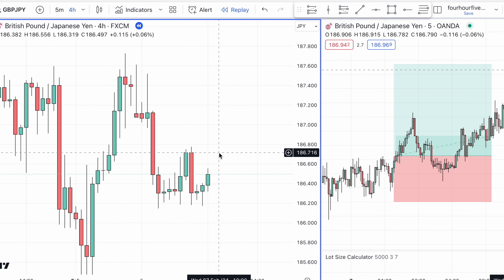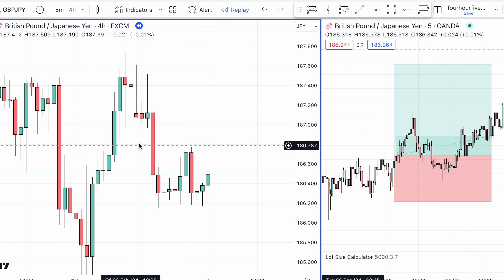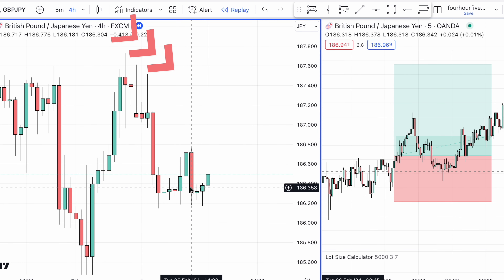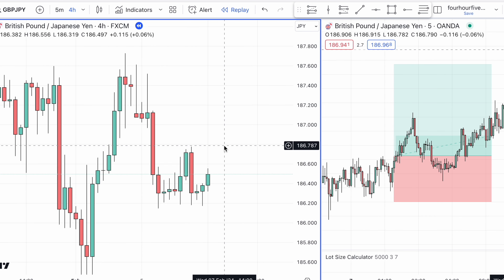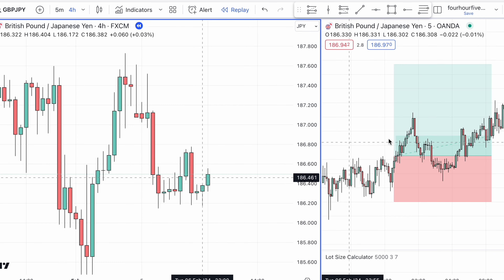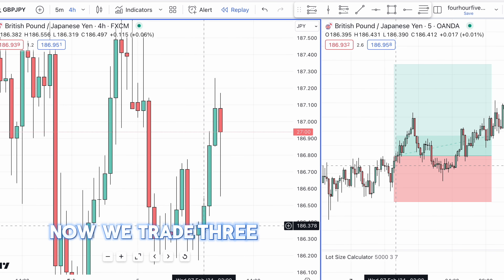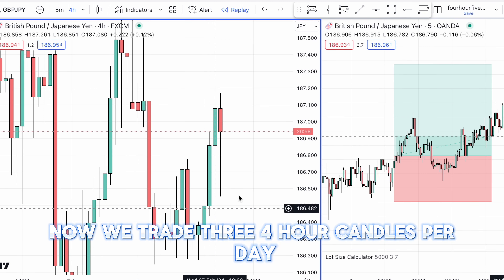This strategy is incredibly simple. All we're doing is using the four hour chart to see which direction the market is likely to go, and then we're using the five minute chart for our entries. We trade three four hour candles per day.